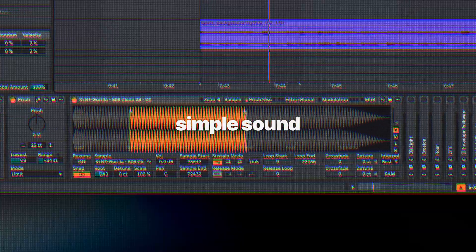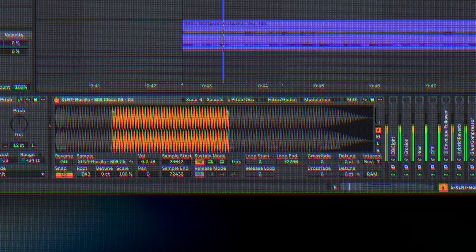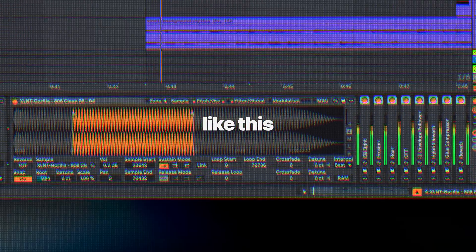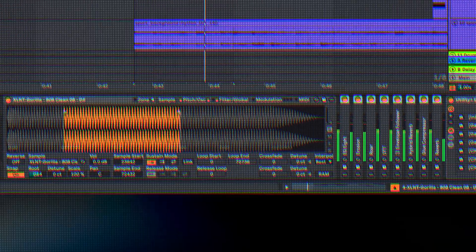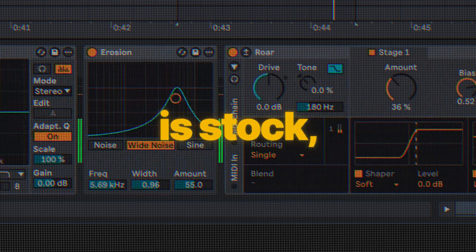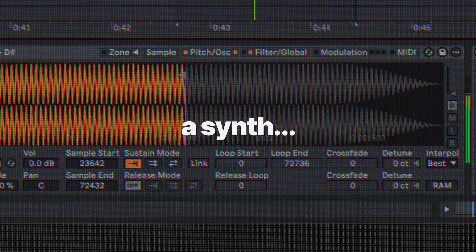Even a simple sound can turn into something like this. And just to keep it simple, I didn't even use any plugin here. Everything is stock, including a synth, which is technically not a synth at all.